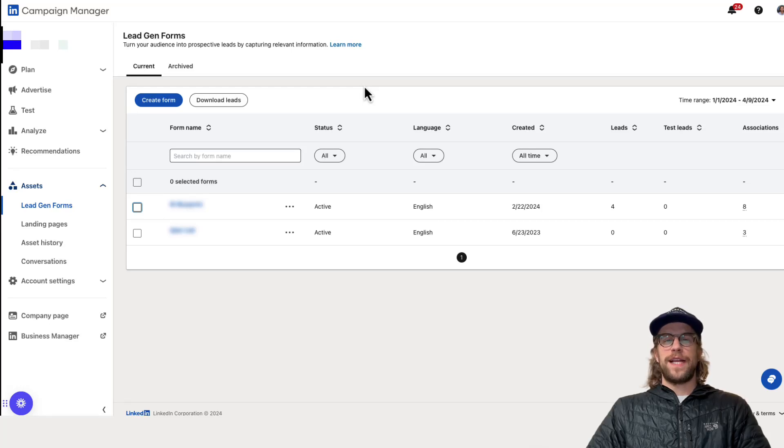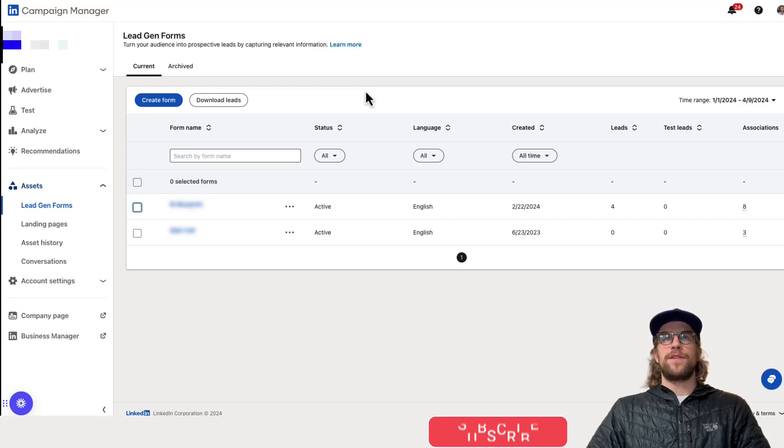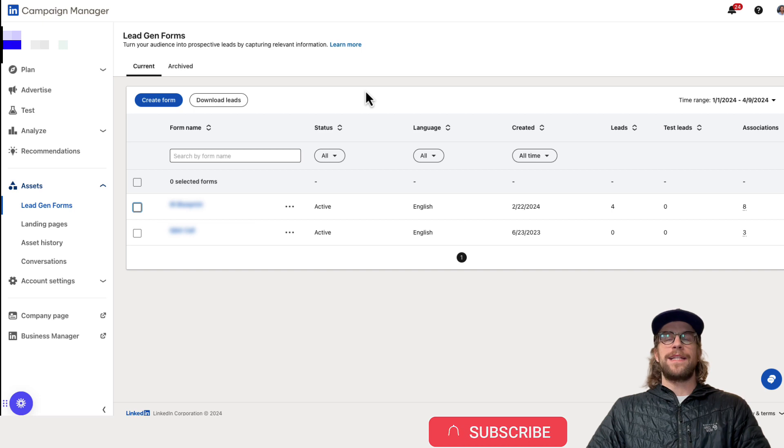Hey everyone, Mitchell Gould here and in today's video I'm going to show you how to download leads from a LinkedIn ads lead gen form.